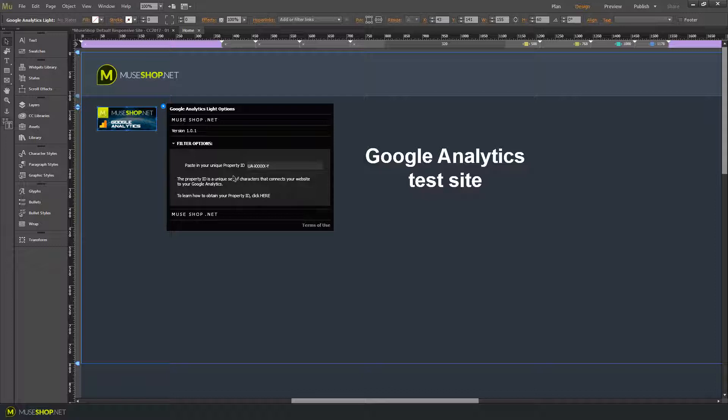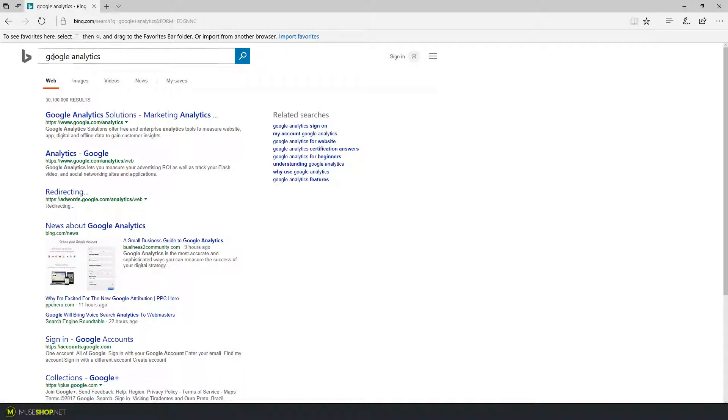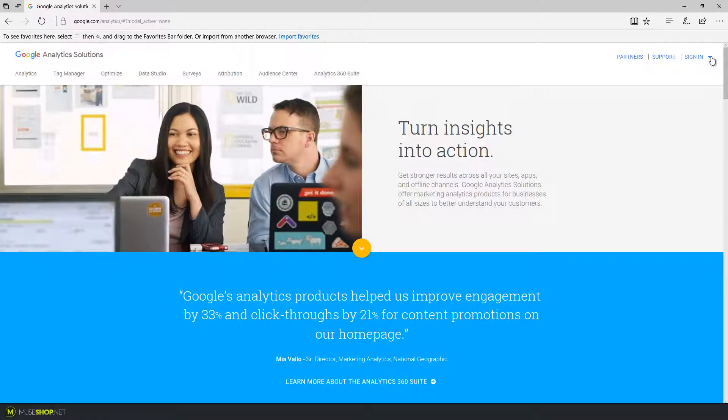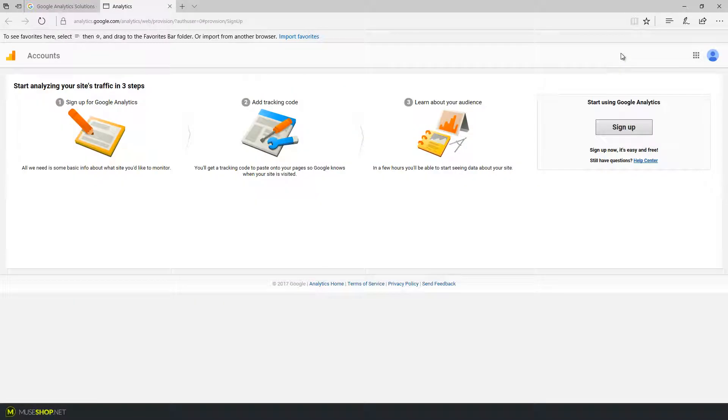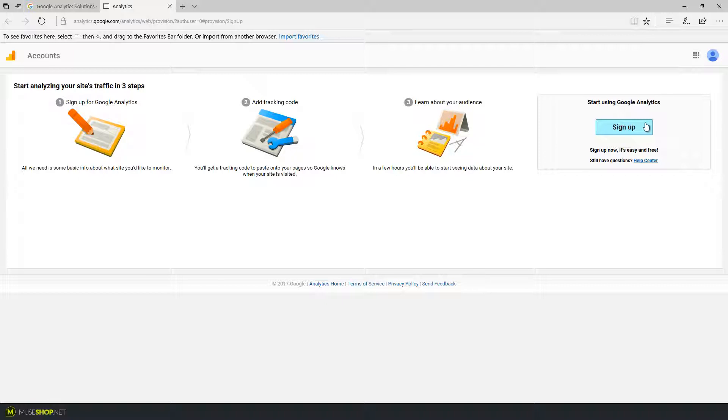So let's head to Google. Just type in Google Analytics and click on this link. Under the sign in options you click on Analytics. Now since I don't already have a Google Analytics account it will give me an option to sign up.